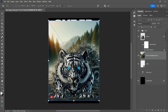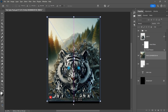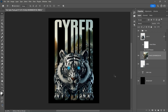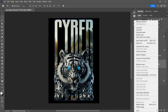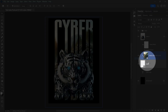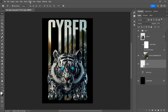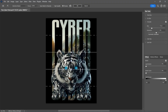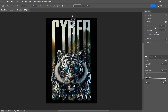Now import the image and create a clipping mask. Go to Filter Blur Gallery, Tilt Shift.